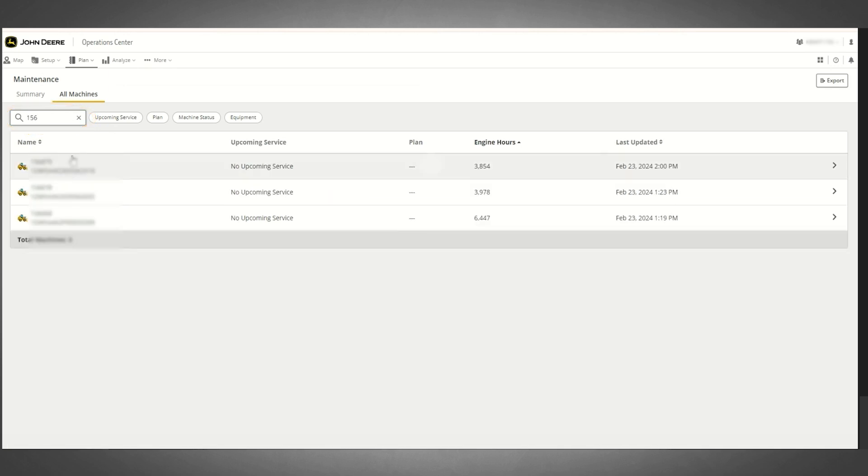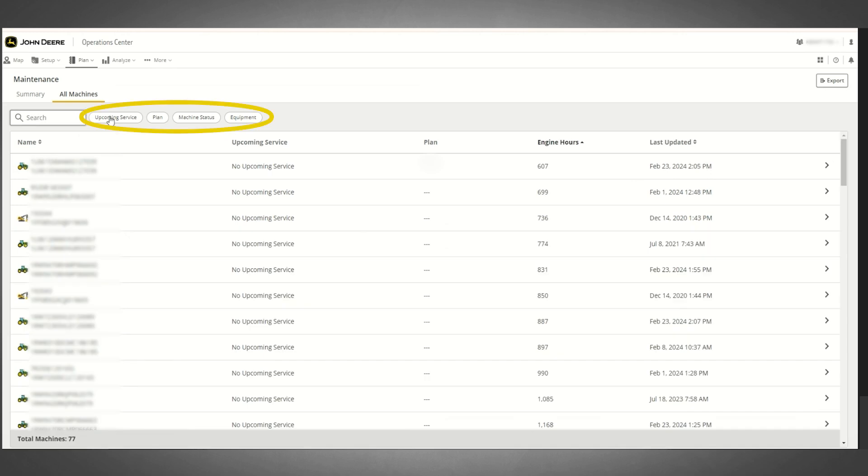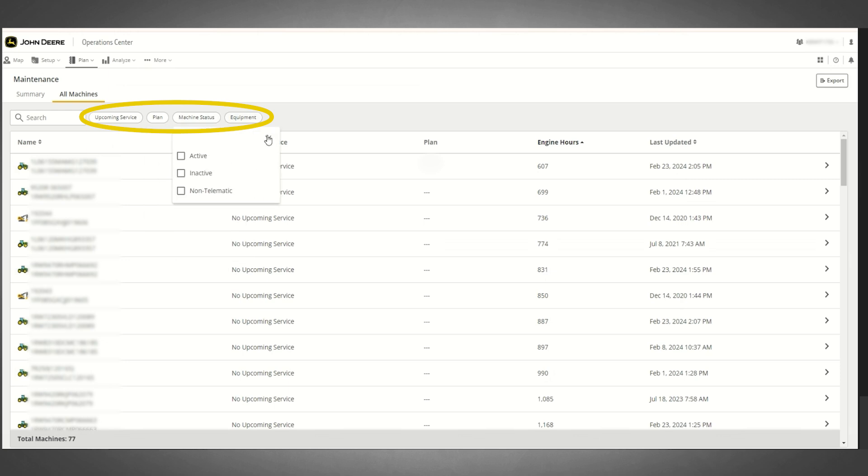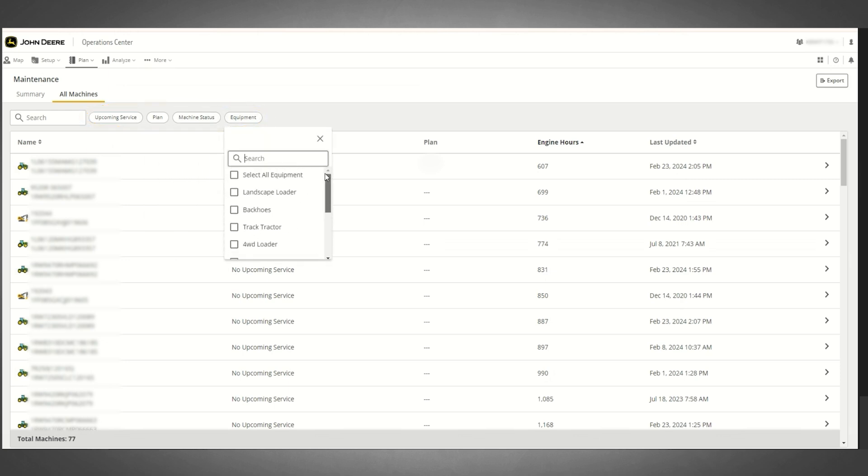You can use available filters to narrow your equipment list down to only those machines that meet your specific criteria, or you can export your equipment maintenance data.